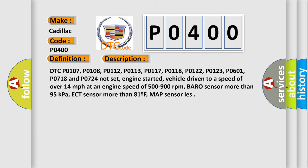DTC P0107, P0108, P0112, P0113, P0117, P0118, P0122, P0123, P0601, P0718 and P0724 not set. Engine started, vehicle driven to a speed of over 14 miles per hour at an engine speed of 500 to 900 revolutions per minute. Barometric sensor more than 95 kilopascals, ECT sensor more than 81°F, MAP sensor layers.